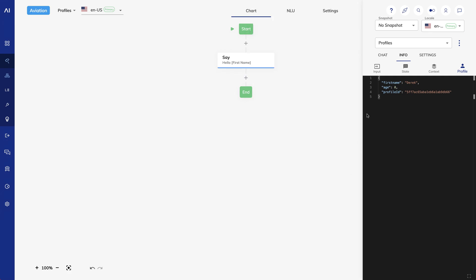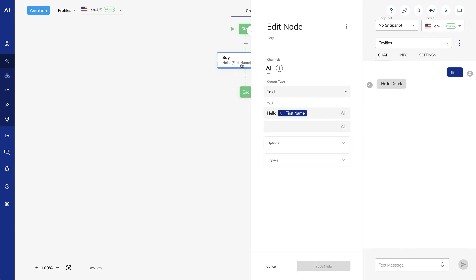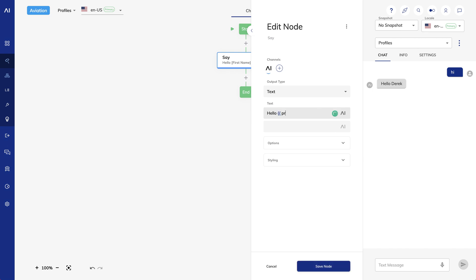Now if I say Hi, it will greet me. Note that if I want to use double curly braces, I could have done that as well. I'll open my SayNode and replace my token with double curly braces and use Profile.FirstName.